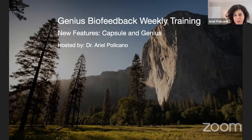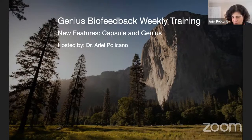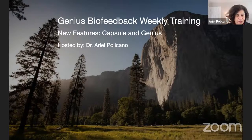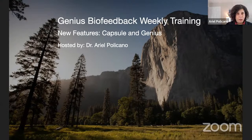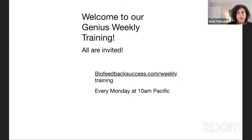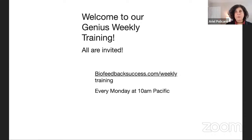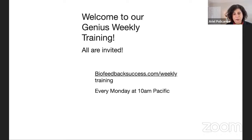Other people who've gotten other devices and systems never hear from the people they purchased from again. We're very proud that we have a lot of education — we really want you to get the most out of this. We're going to have more training today about the new version of the Genius, which is still technically in beta, and we're going to talk about the new Quantic Capsule. The developer has made some upgrades to the capsule.